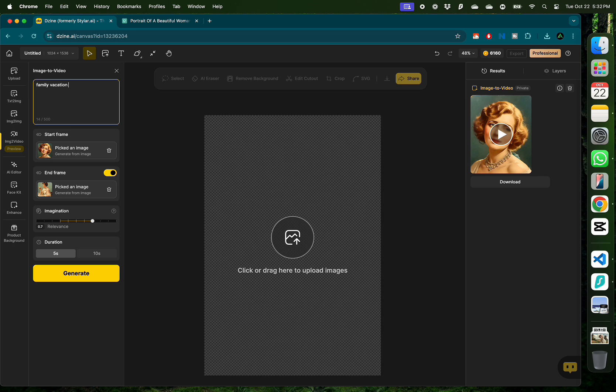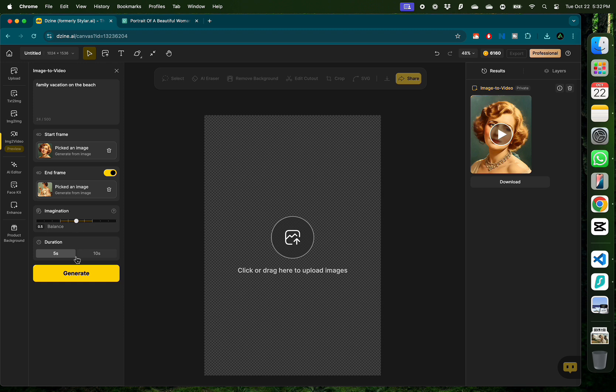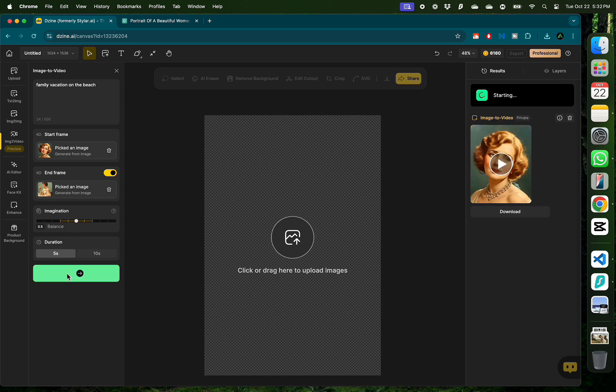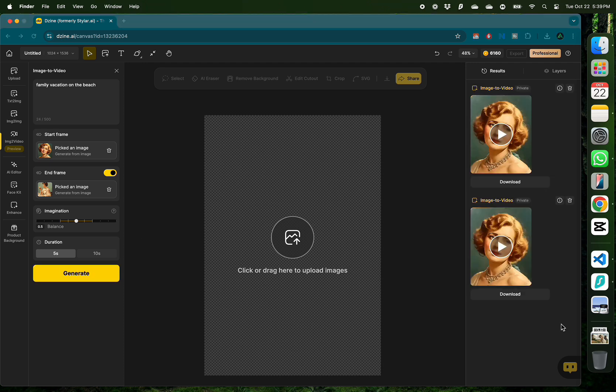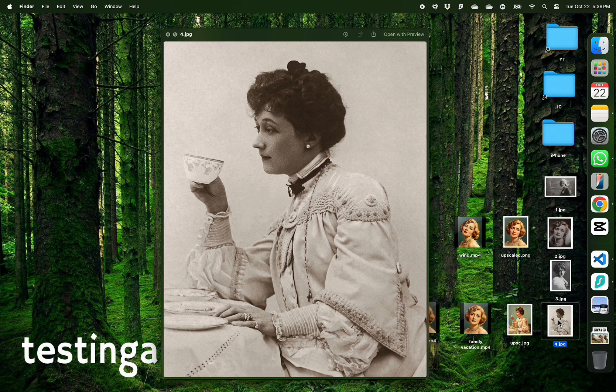Let me change the prompt a little bit and add family vacation on the beach. I'm going to keep the rest of the parameters the same, maybe reduce the imagination just a little bit and click generate. Just a reminder that I'm actually fast forwarding the part where it generates the video. This usually takes five to ten minutes that you have to wait every time.